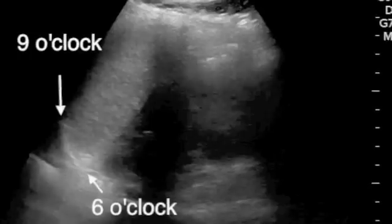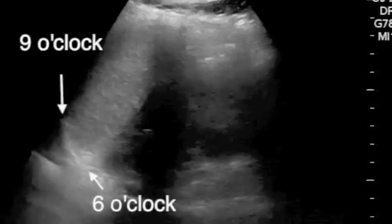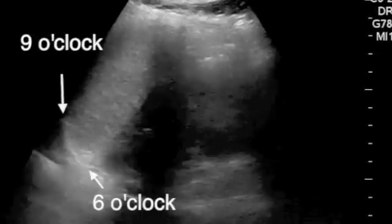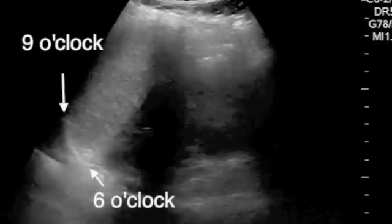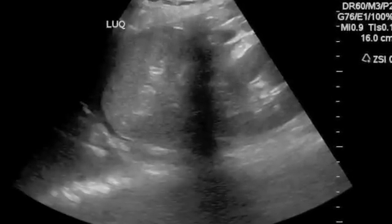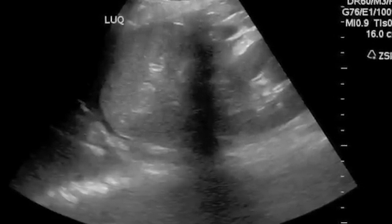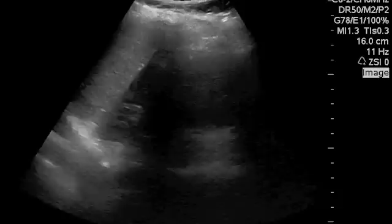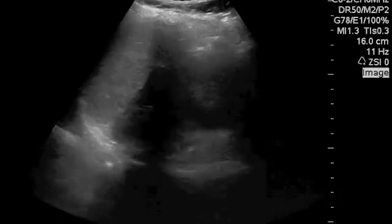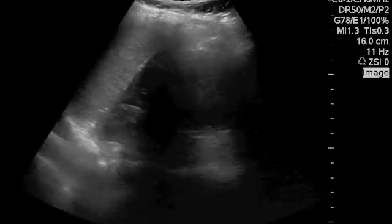In the left upper quadrant, it's really important to see the diaphragm from 6 o'clock to 9 o'clock. As you can see in this picture, you often only see the fluid underneath the diaphragm. You'll notice that as the patient breathes, the diaphragm moves in and out of view — you have to be patient.